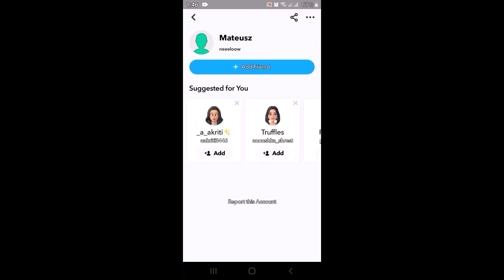As you type in the username, if you are able to see their snap score, then it means that the person has not deleted you from their friend list. In case you're not able to see the snap score, then that means that the person might have deleted you from their friend list. So that was one method on how you can check whether the person has deleted you from Snapchat or not.